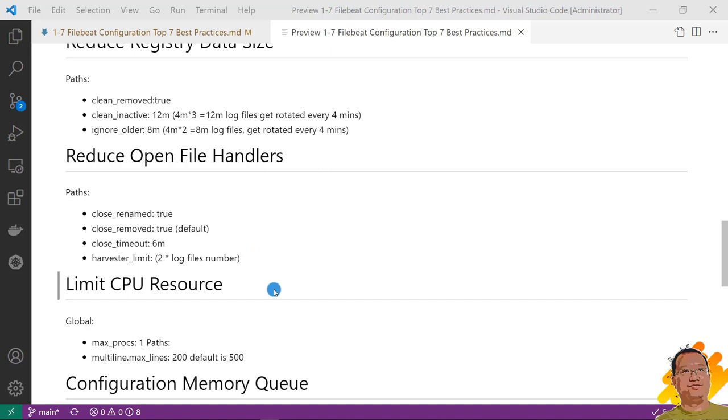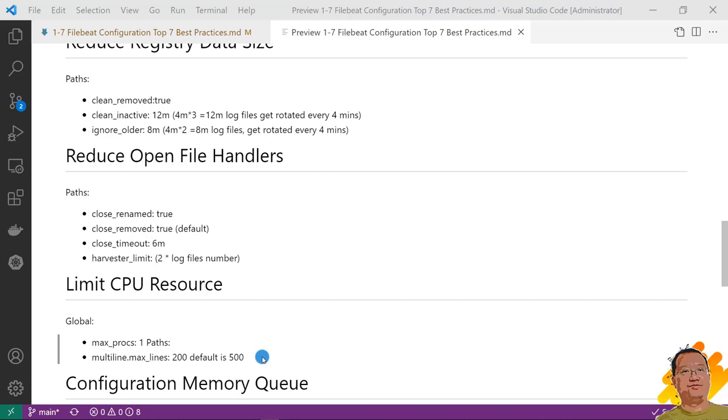Sixth best practice, limit CPU resource for Filebeat. Under the global, add max_procs. Value is 1. Means Filebeat only allows one CPU core. In path session, multiline_max_lines setup to 200. Default value is 500. It is able to protect your CPU resource. Just in case, multiline regular expression goes to dead loop.